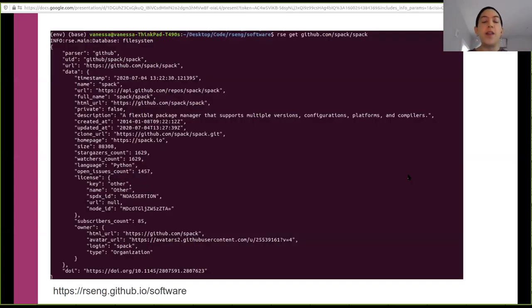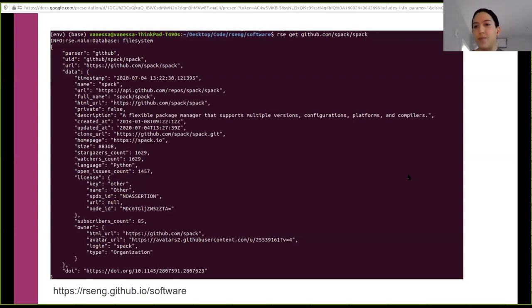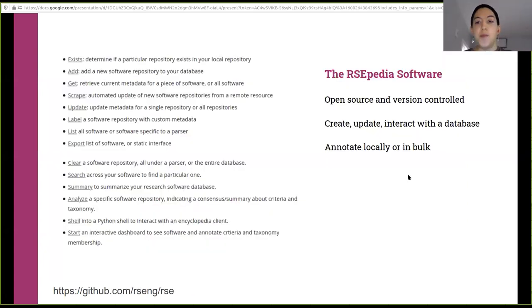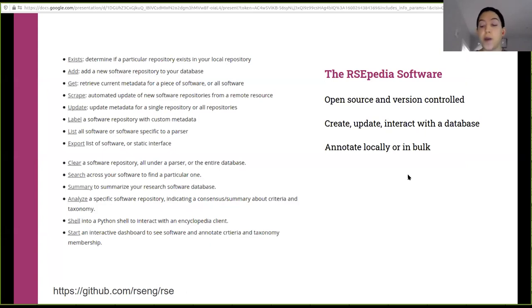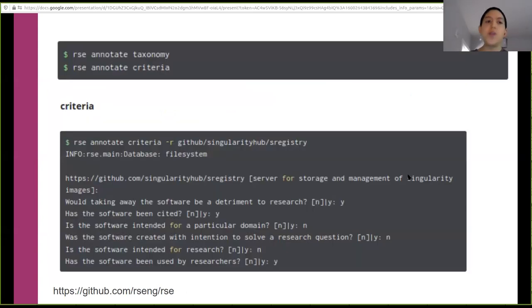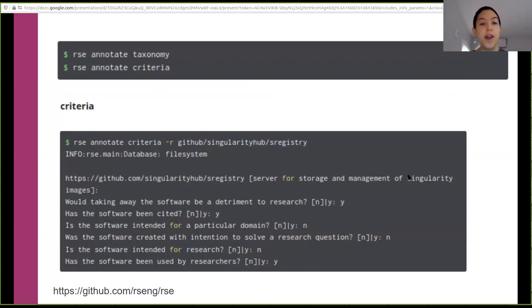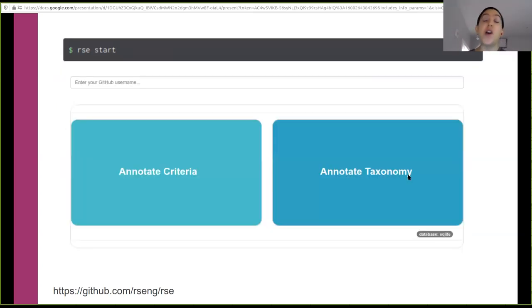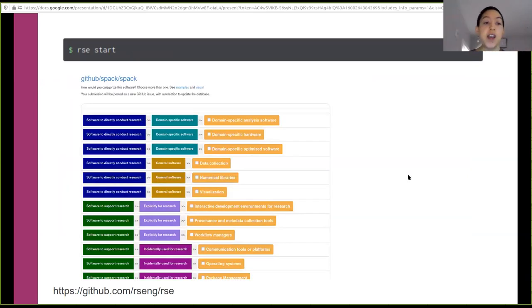That said, we do have tools. So we'll talk about that next. The Research Software Encyclopedia software, also open source and version controlled. Here it is in its lovely GitHub repo. And it has, it provides a command line client that provides all these commands that you'd expect when you're interacting with a database. So see if something exists, add it, get it, scrape, update, list, label, export, clear, export, summary, et cetera. So for example, here I am on the command line. I'm like, okay, I want to take a look at the entry for SPACK. Probably people here are familiar with SPACK. Flexible package manager supports multiple versions, blah, blah blah. Anyway, so here you see that it's a GitHub package. It has a lot of metadata that comes directly from the GitHub API. And then it has a DOI. Importantly, the software also lets you do this thing called annotation. You can annotate locally either one repository or in bulk. Here's what that looks like. So on the top, we're saying, okay, I want to start a session for either the taxonomy or the criteria. And then it shows you on the command line, you know, what do you think about this question? And you answer yes or no.